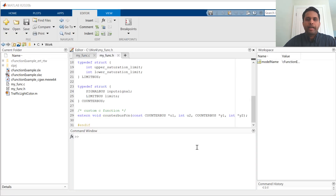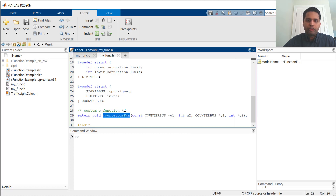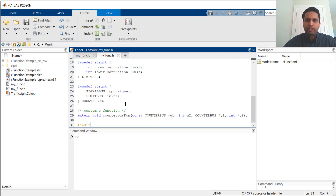Here, I have some external code that I want to call from Simulink. Specifically, I want to call the counterpress function. As you can see, the function takes in some structures as an input, and the structures are defined in this header file.